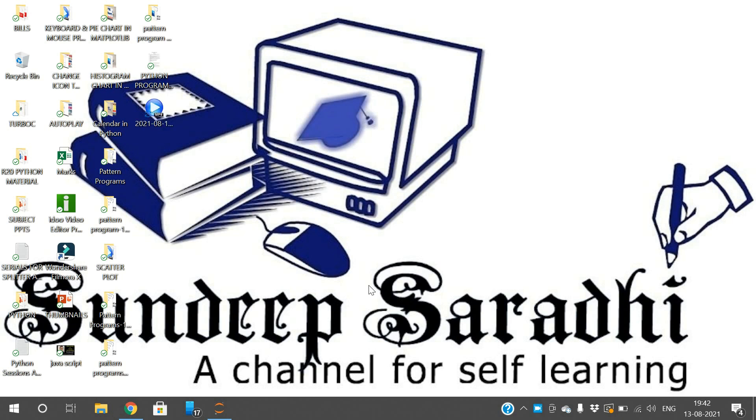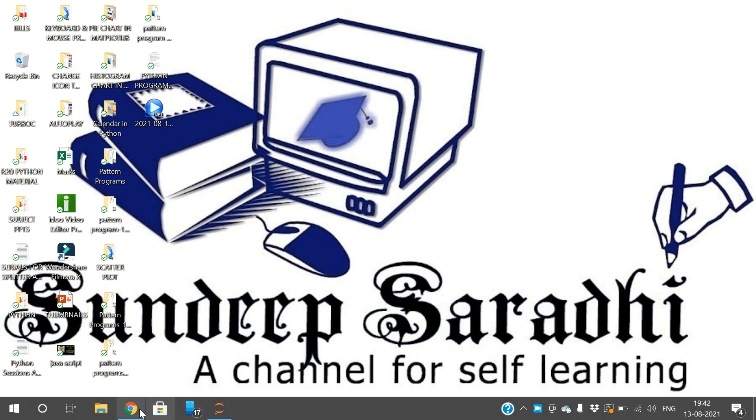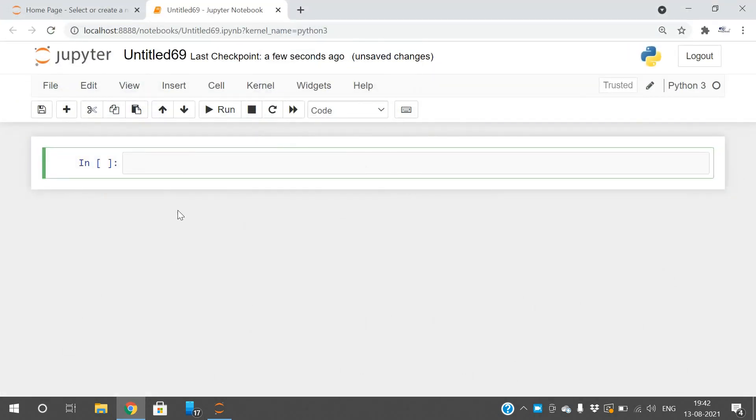Hello friends, welcome back to our channel. In today's session we will discuss important methods in Matplotlib: xlabel, ylabel, xticks, yticks, xlimit and ylimit. We'll see the usage of these functions and where we can use them.